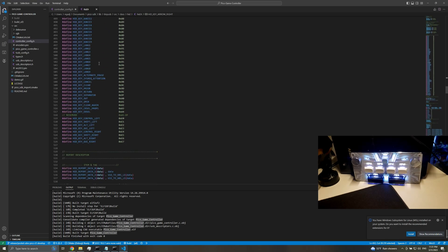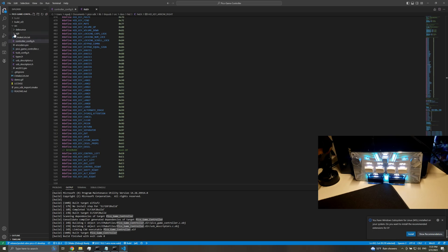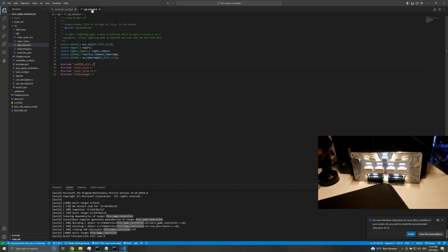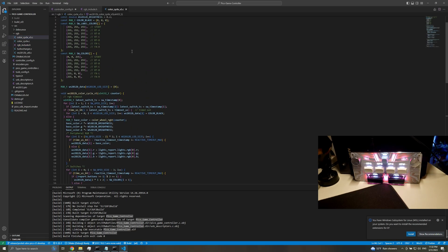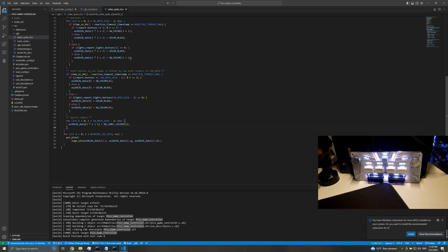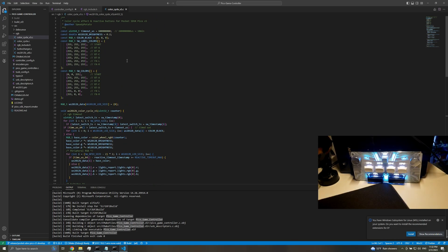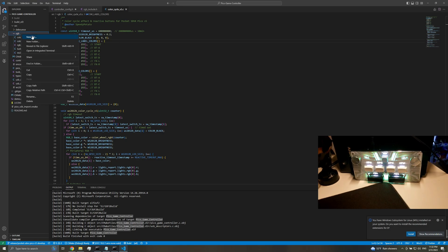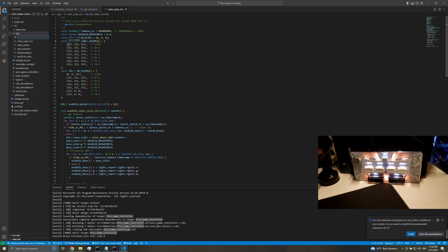That's about it for key binding. Next is a little bit harder — I wanted to talk about how to do the RGB. There are a few things you need to pay attention to. There is an RGB include dot H, and 'color cycle V5' is probably the one you want to start with. For those of you without programming experience, don't worry about it too much — I'll walk you through this. We'll make a new file. Since people want static colors, we can just call it static_color_v5.c.